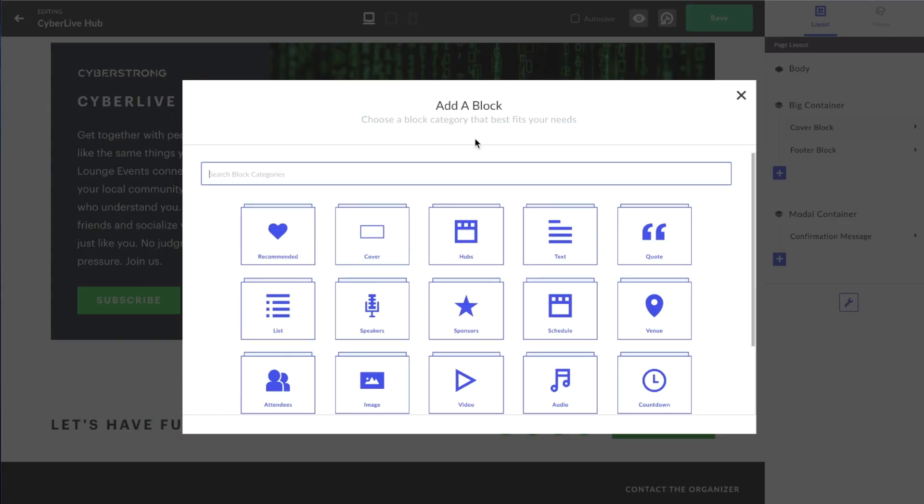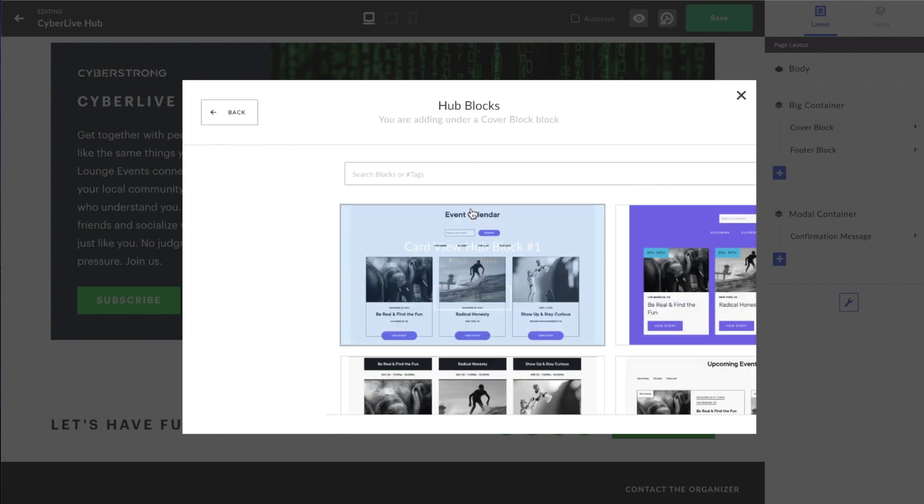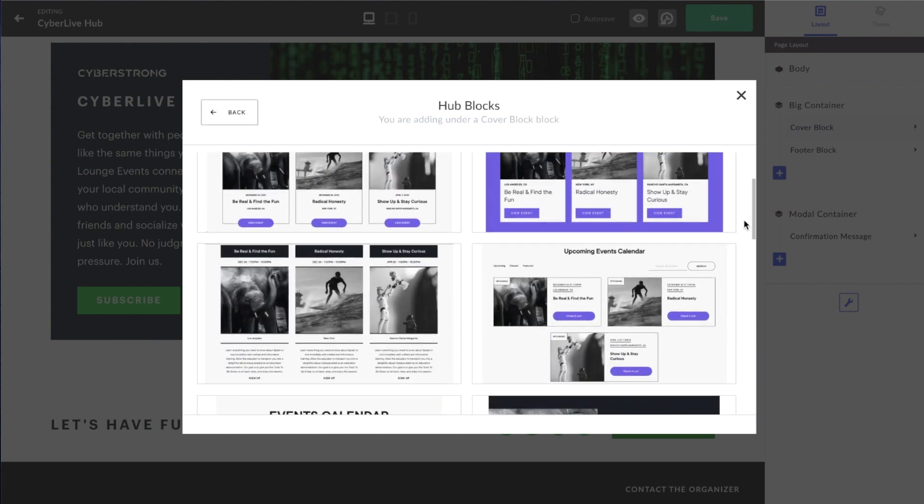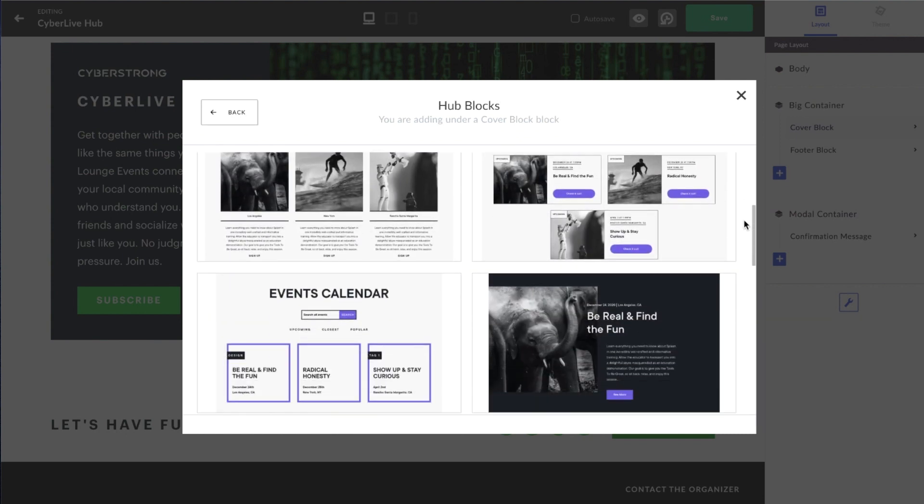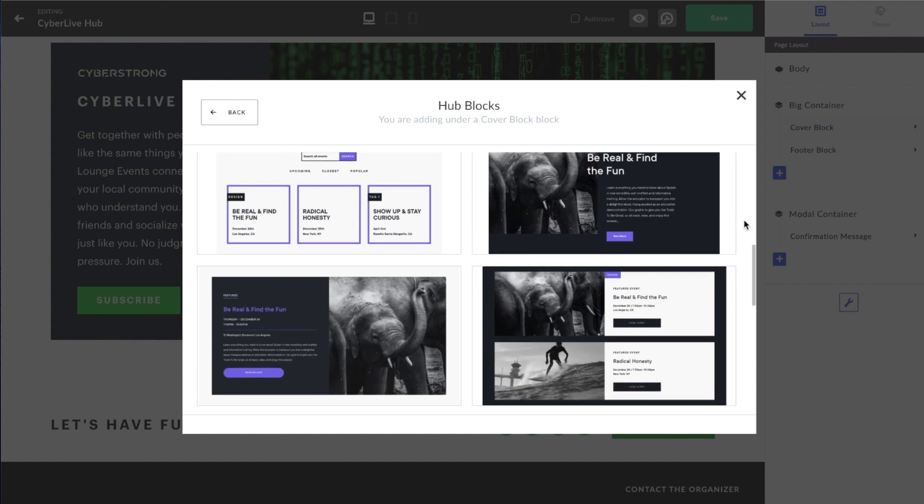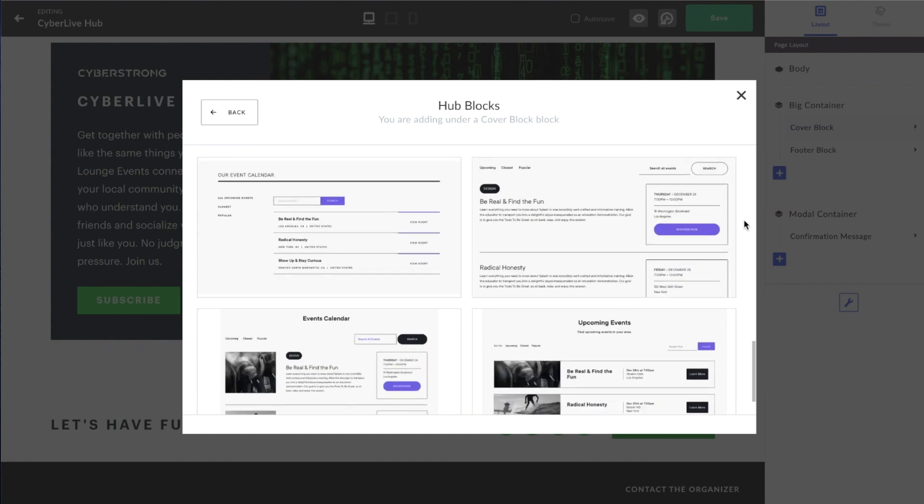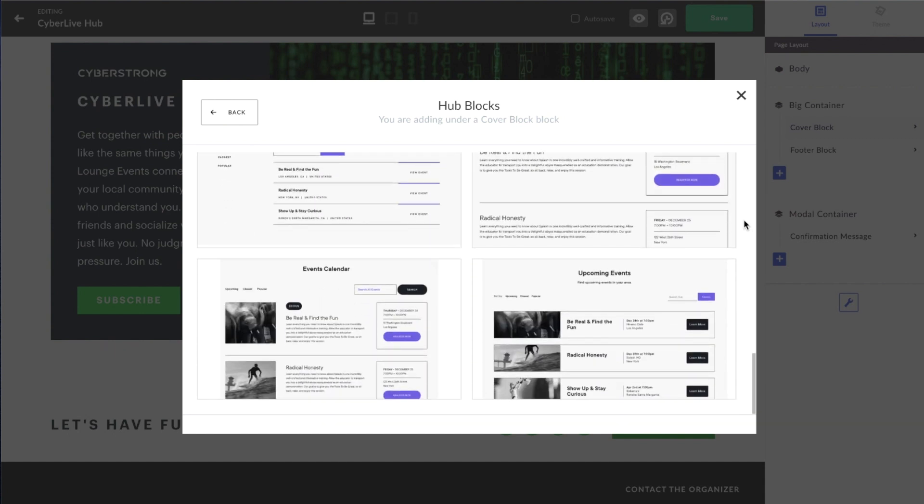If you've ever built a calendar or hub of events, you know how effective they can be at collecting registrations. This month we are launching 14 new hub block layouts to easily choose from in Splash. In a few clicks, transform a single event page into a serving platter of options. And as always, your brand fonts and colors will automatically apply.